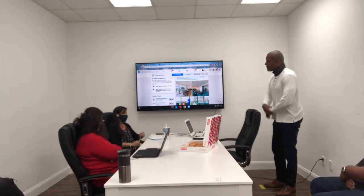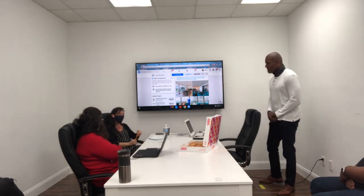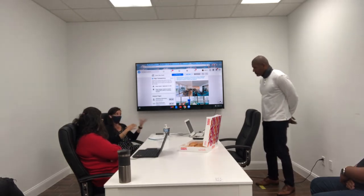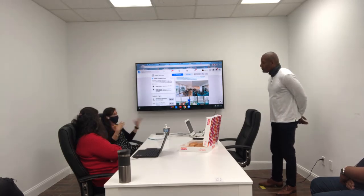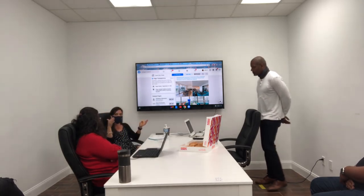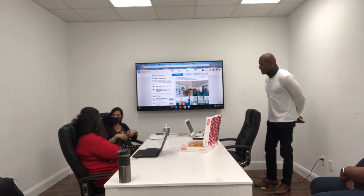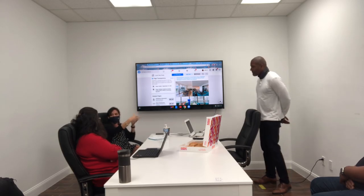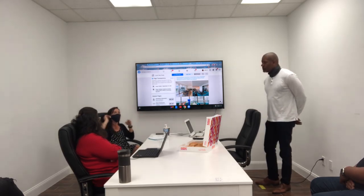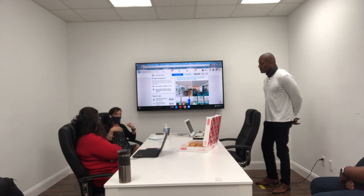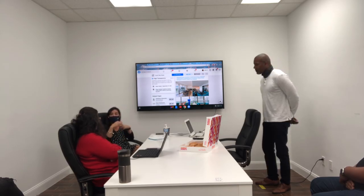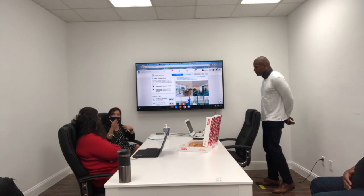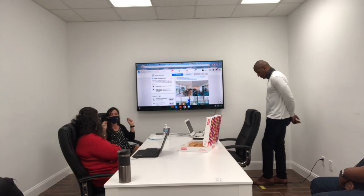Depending on the specifics provided, she knows where to start. She introduces herself and lets them know she's working directly with the referring agent, so they know she's not just a random realtor. Once she introduces herself, she finds out what they're looking for — their needs, how many rooms — and then sends all her contact information and puts them in the system right away.